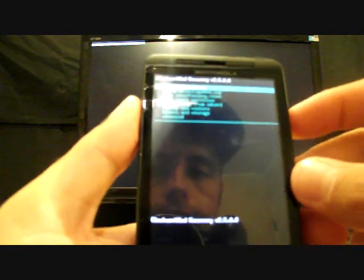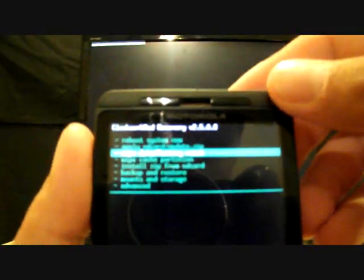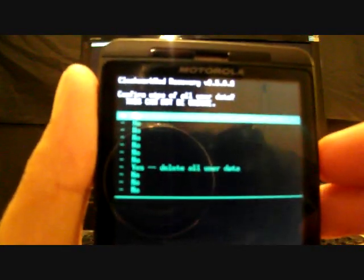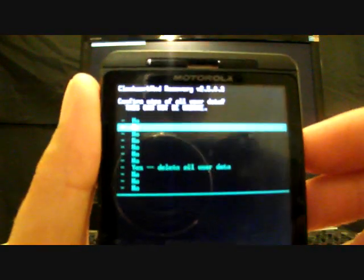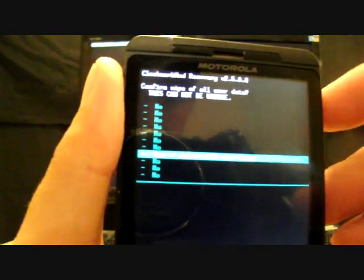The first thing you want to do is wipe data factory reset. You're scrolling through the menu with the up and down volume, you're selecting with the camera button, and going back with the back button. So we're going to select wipe data factory reset. Then we're going to go down to yes, delete all user data. I'm not going to do that now because I already have it installed.